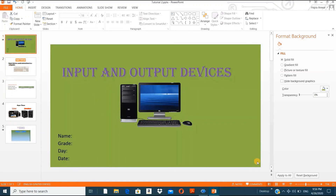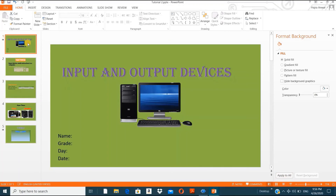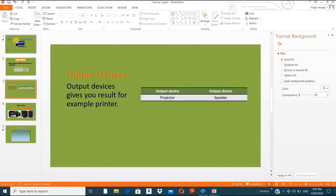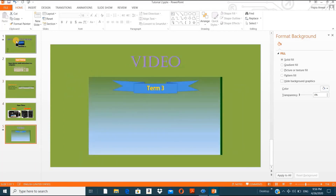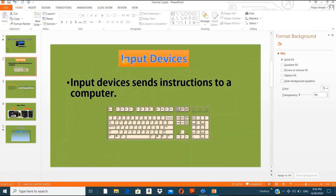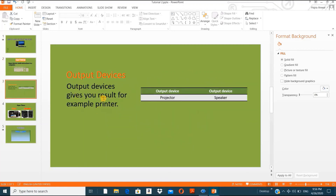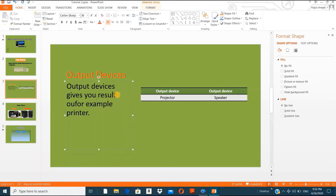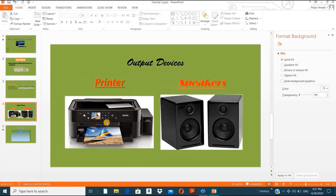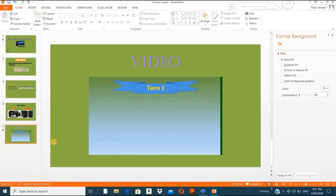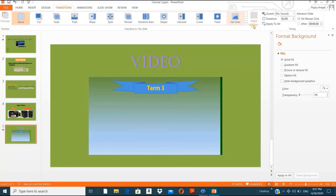So this is slide one — the title slide. Slide two has 'Input Devices' with a definition and a picture. Slide three has 'Output Devices' with a short definition — 'output device gives you result'. Slides four and five show output device examples like printer, projector, and speakers. Slide five also has the video. This is how you can add slides with different layouts.